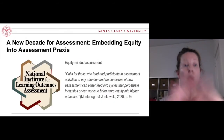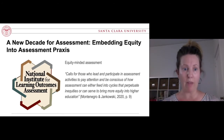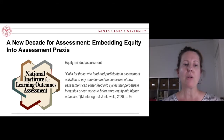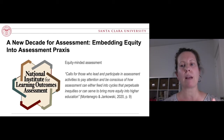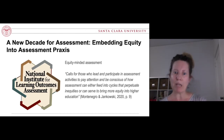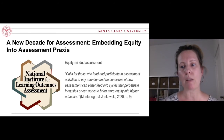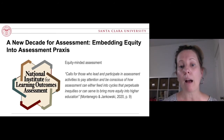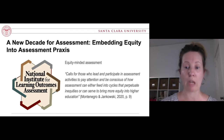The umbrella organization that thinks about assessment is NILOA, the National Institute for Learning Outcomes Assessment. Earlier this year, they issued a report about assessment that really emphasized how important equity should be in thinking about assessment. This report calls for those who lead and participate in assessment activities to pay attention and be conscious of how assessment can either feed into cycles that perpetuate inequities or serve to bring more equity into higher education.